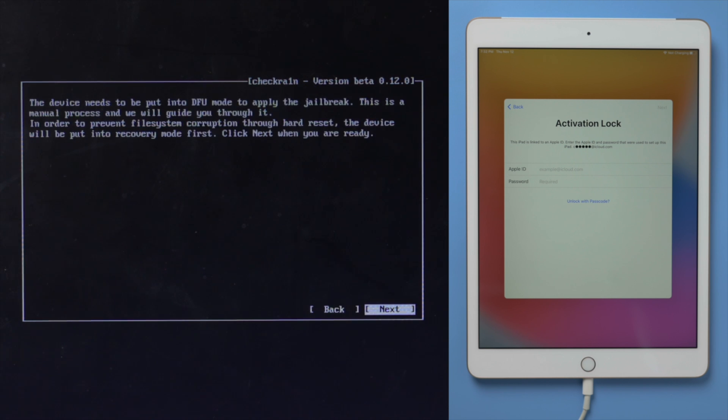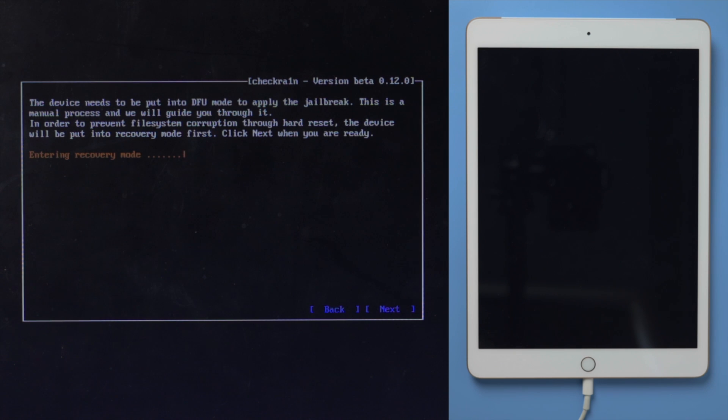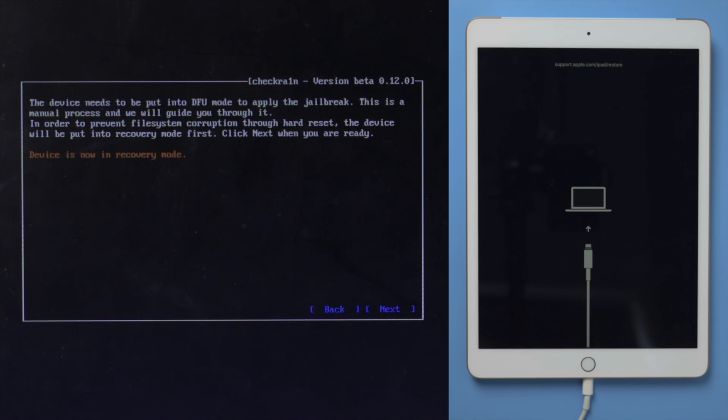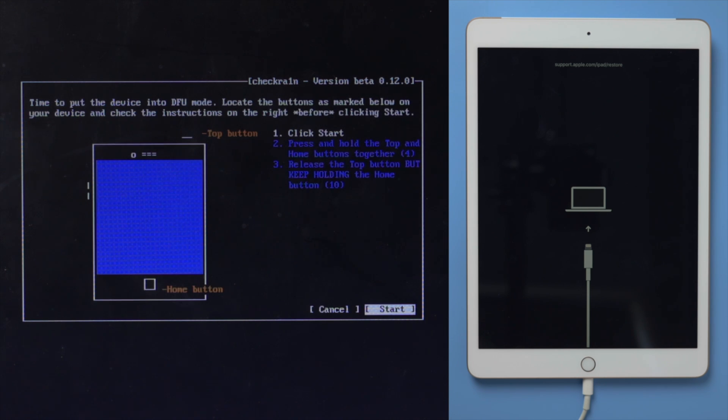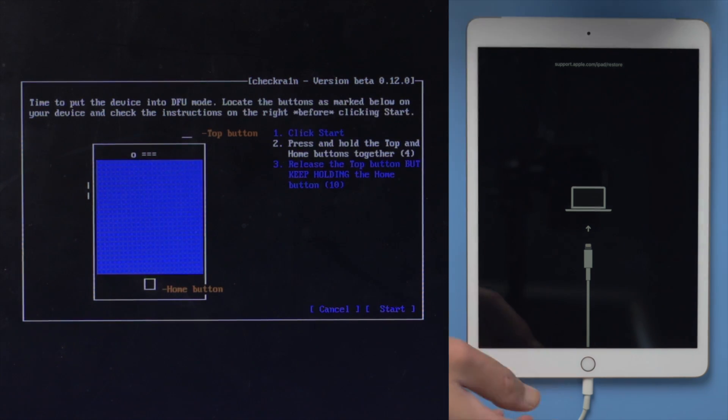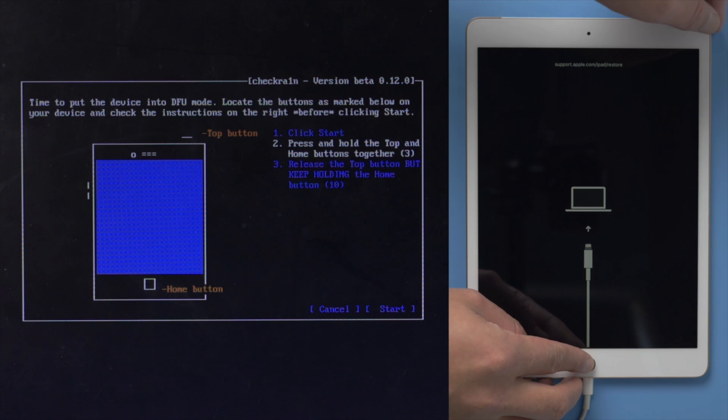The device will be put in recovery mode first, hit next to confirm. Once we are in recovery mode, click start. Then quickly follow the instructions to enter DFU mode before the countdown is over.